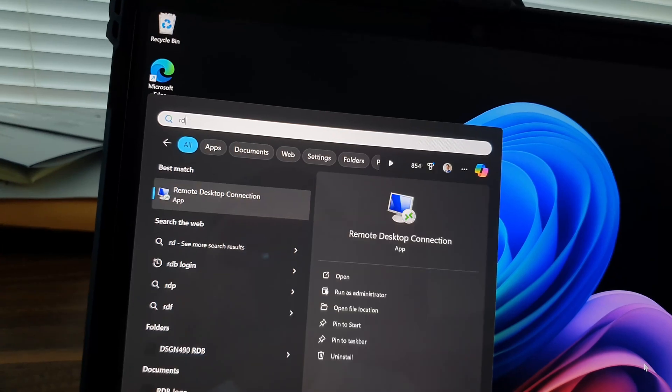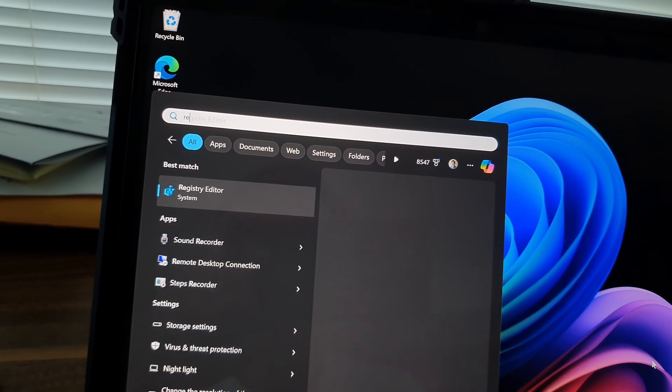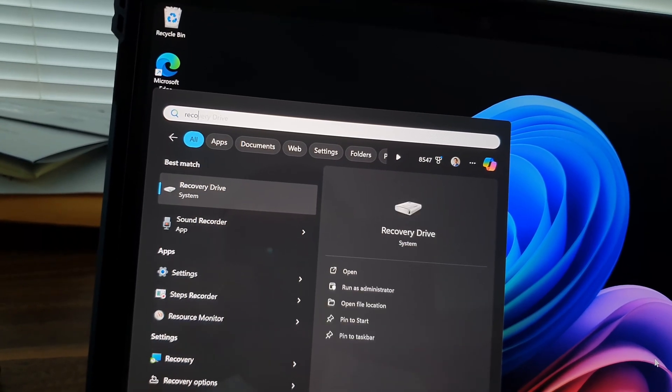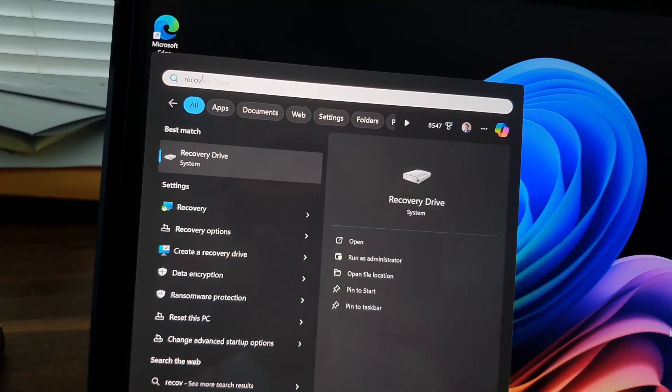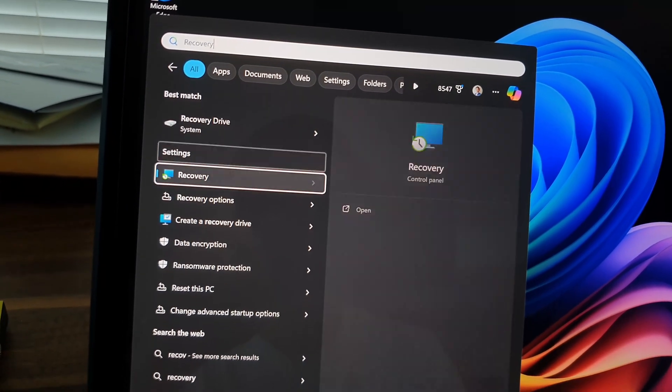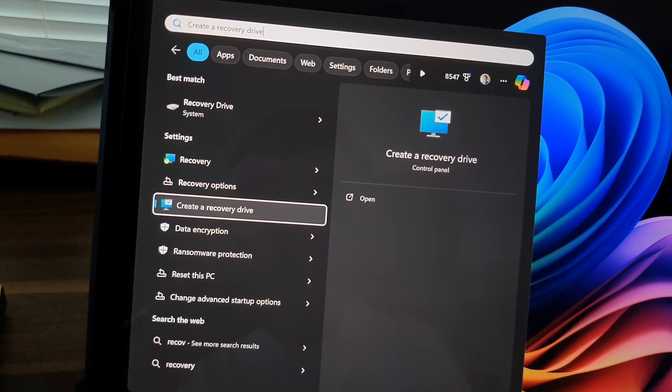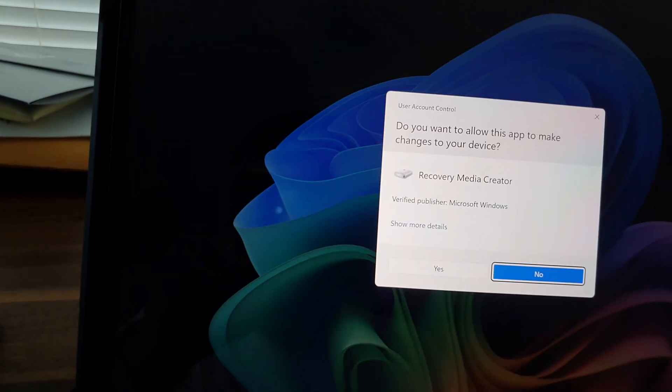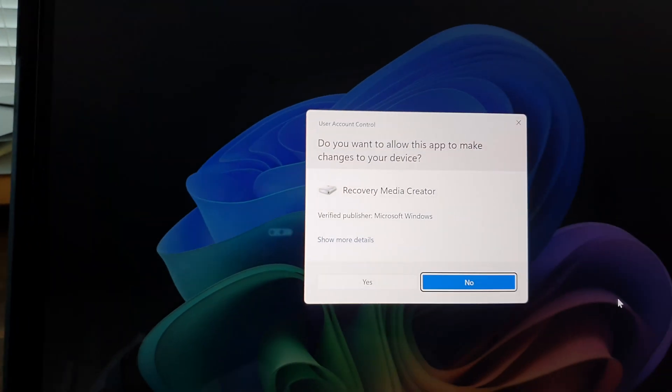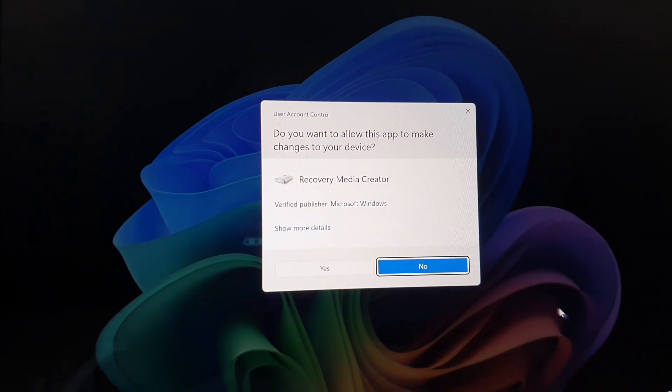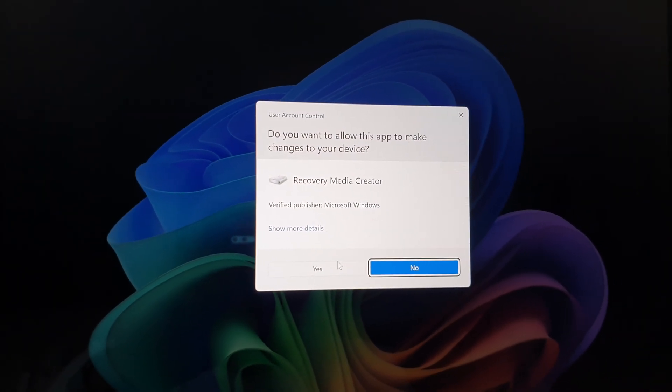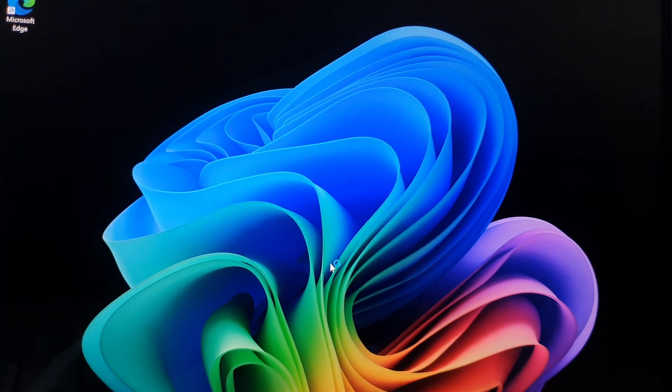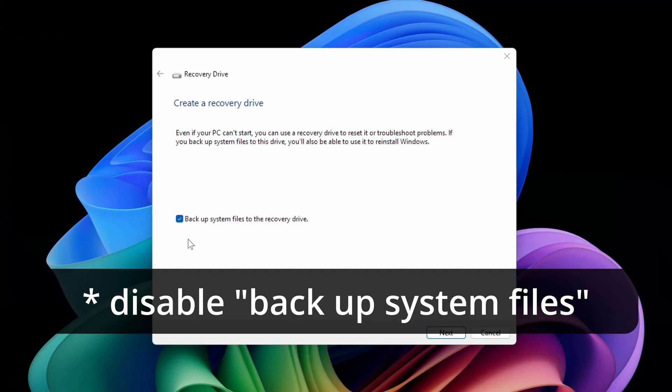Before anything else you'd want to create the recovery drives since the Surface Pro uses a special disk image with hardware specific apps. So you'll do just that by opening the start menu and typing 'create a recovery drive', click on that and then just follow the on-screen instructions.